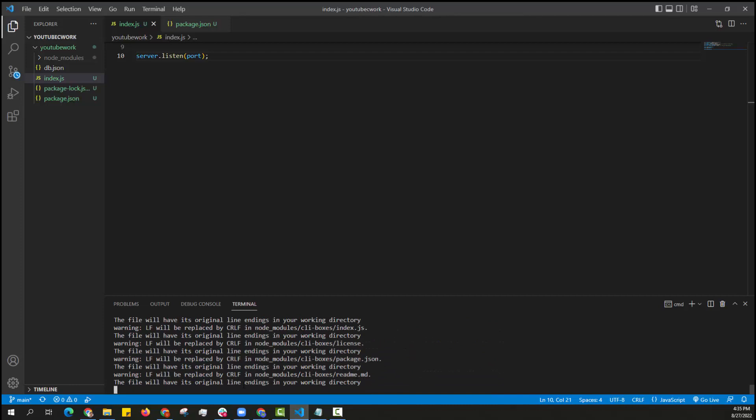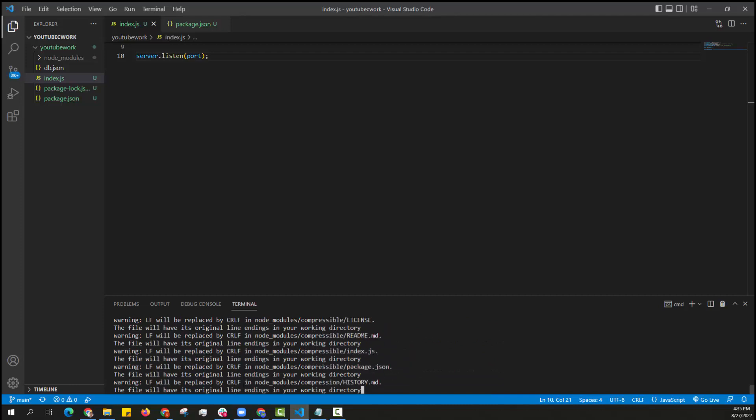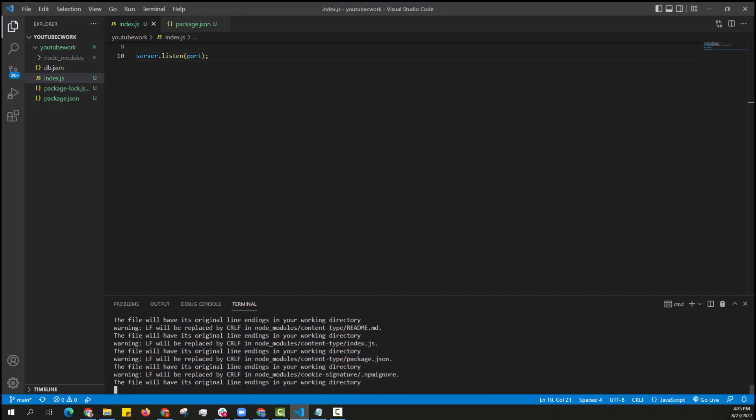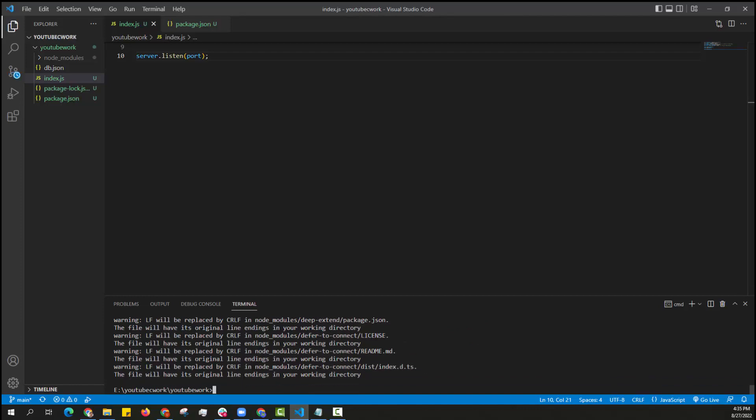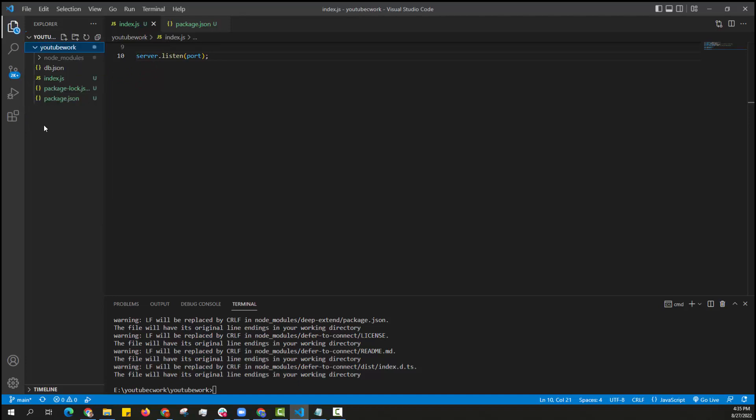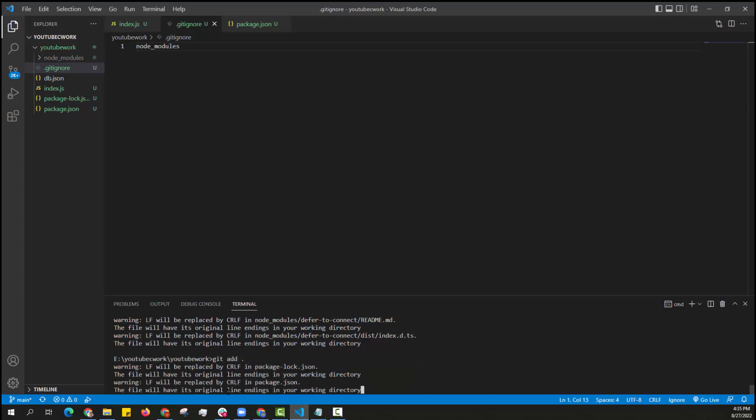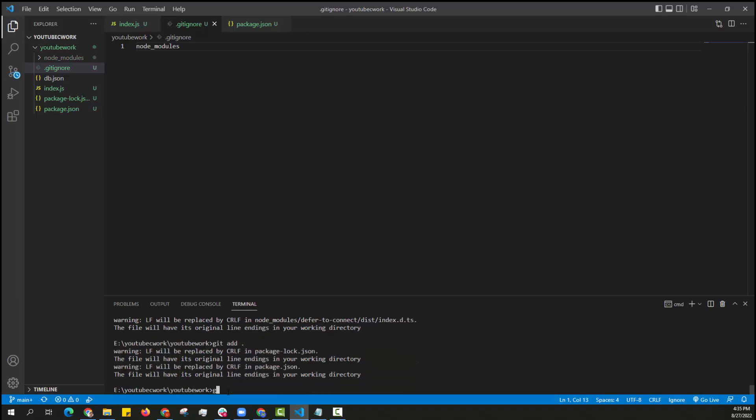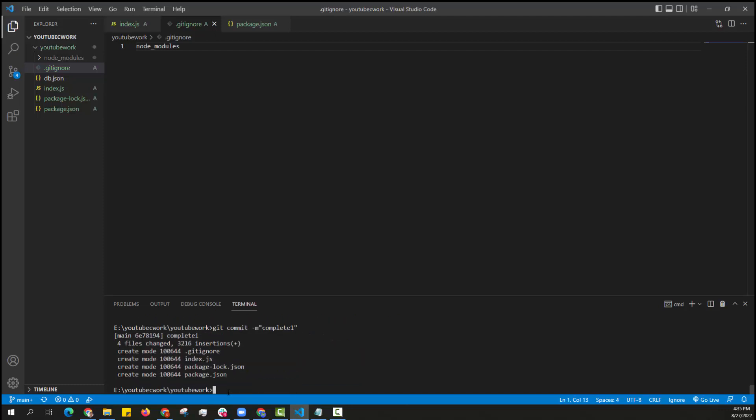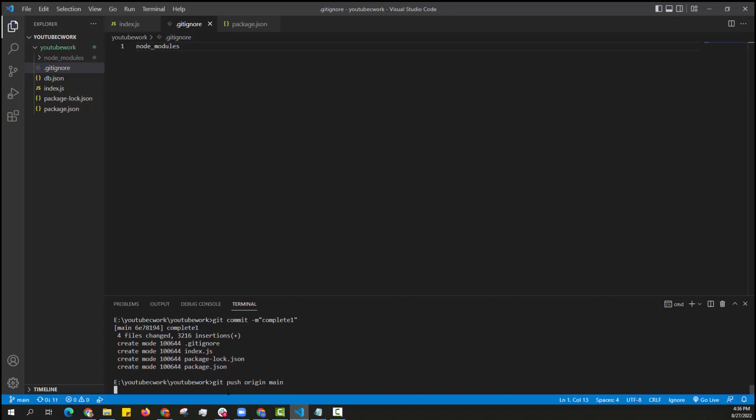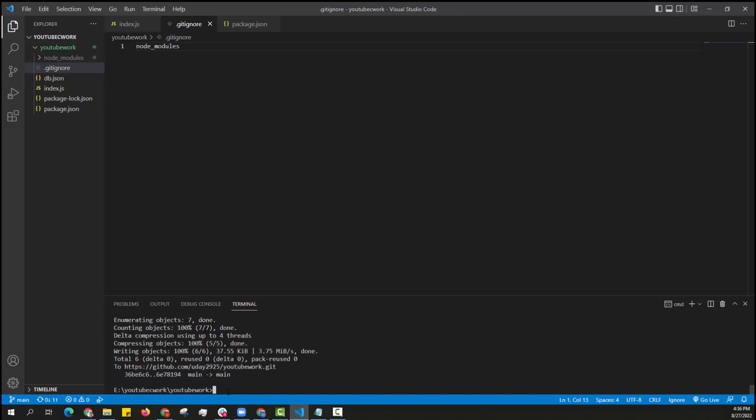I am creating a gitignore file to prevent my node modules from getting committed to GitHub. Now again I am committing my code to GitHub. My code is committed to GitHub.